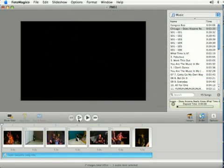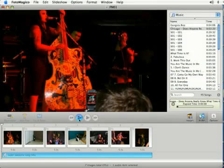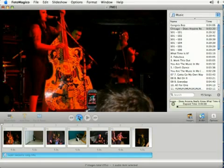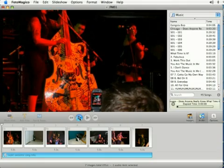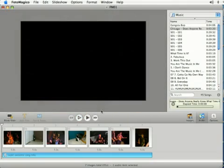And if I preview it, you'll see your slideshow now has music.